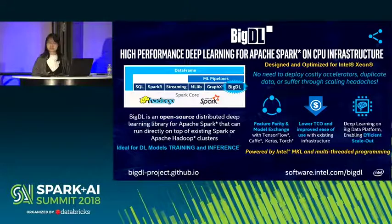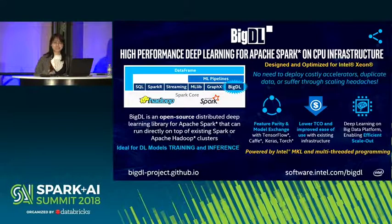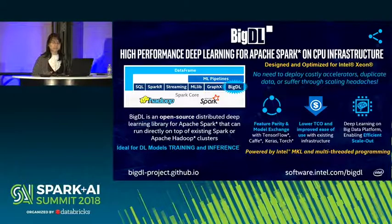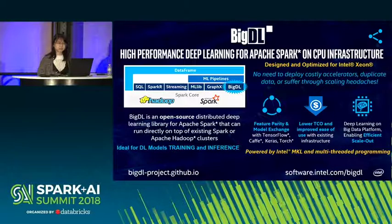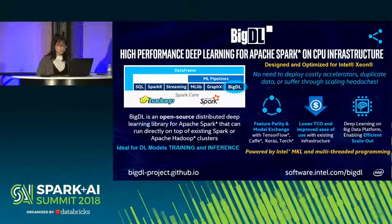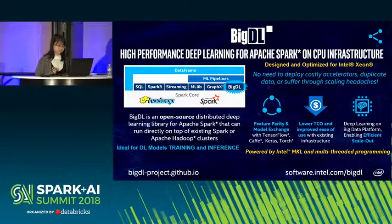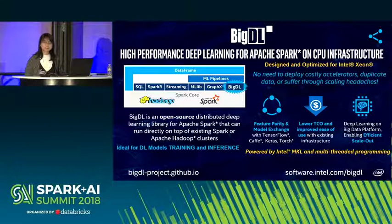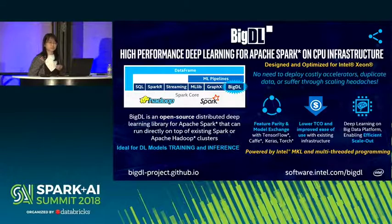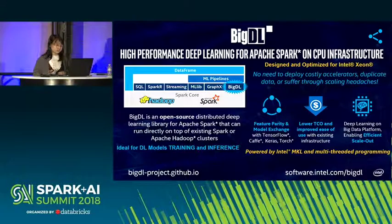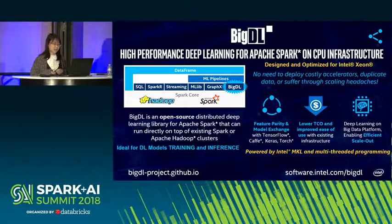BigDL is a deep learning framework for Apache Spark. It's a unified platform — with BigDL you can create a pipeline to do data preparation, feature engineering, and model training. It has been open-sourced since 2016 and has feature parity with other popular deep learning frameworks like PyTorch and TensorFlow. It is also compatible with pre-trained TensorFlow, Torch, Caffe, or Keras models if you want to do inference or fine-tuning in a distributed way.